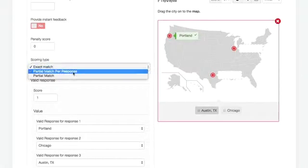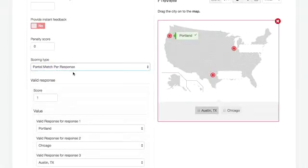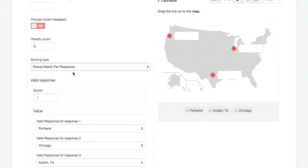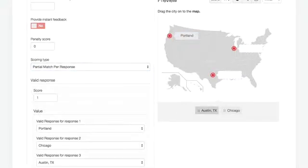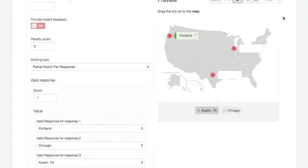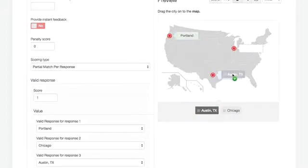So I want to change the scoring rule. Let's make that a partial match per response. Now, I dragged it over and I got one out of three in this question. And I don't get the question overall wrong and that feedback isn't given.